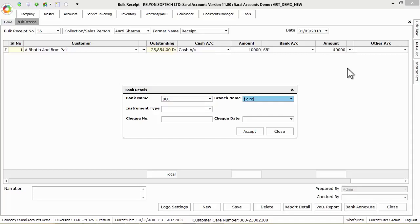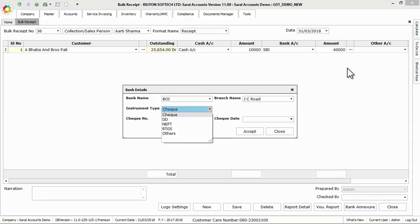NEFT, RTGS, DD or others with the check number and check date. After entering the details click on accept button to save these informations.